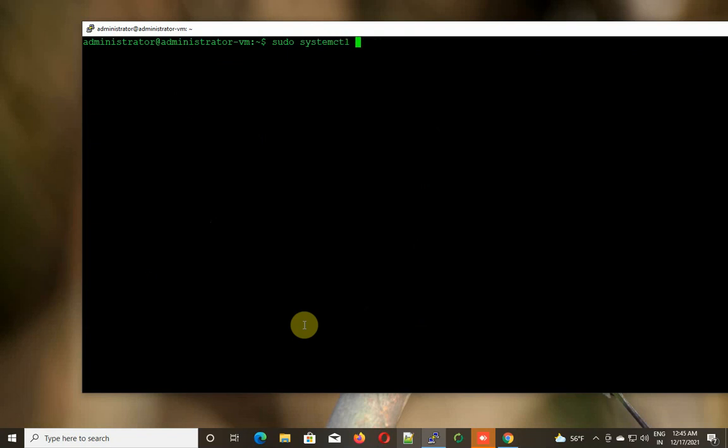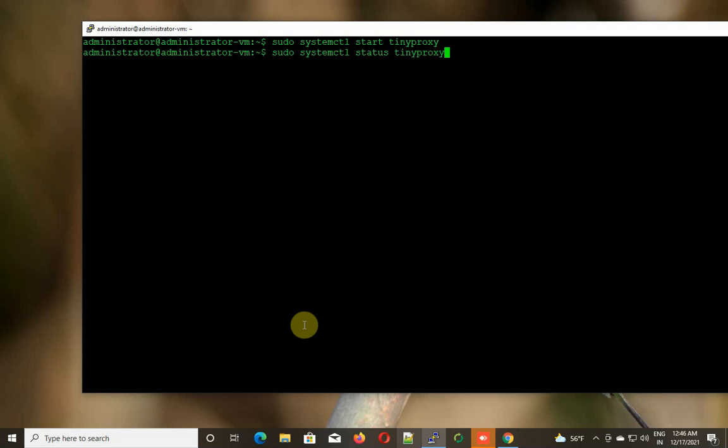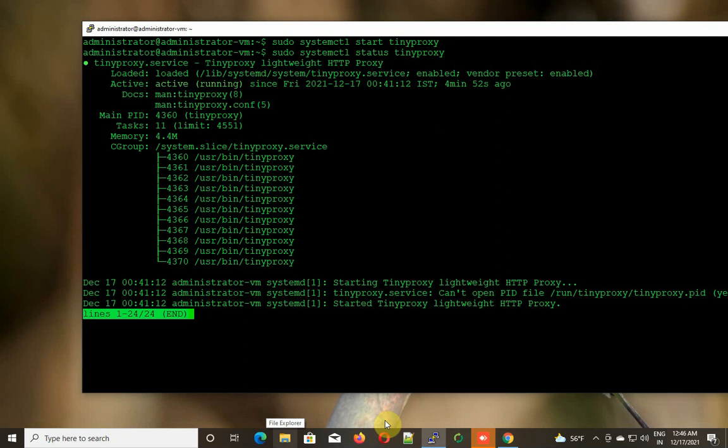I'm going to start, because many users face that issue with TinyProxy, so I deliberately left that configuration mistake here. Let me start. I started the TinyProxy service. Now let's check the status of the TinyProxy service. It is running, everything is okay.